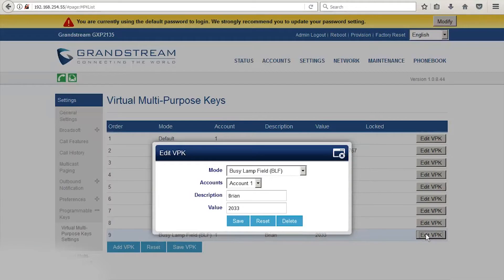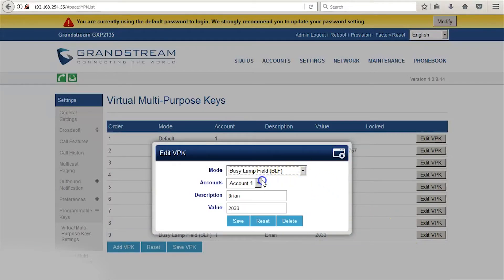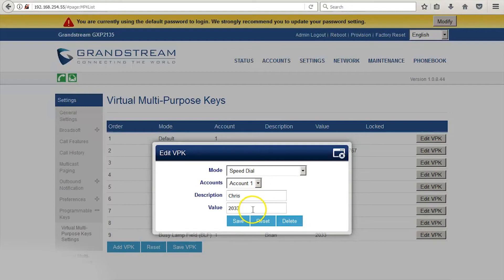You can add a Speed Dial for someone who's not on your phone system by selecting Speed Dial under Mode. This will allow you to add a family member's phone number or someone who's not within your phone system. Type their name under description, and under Value, you can type in their phone number.